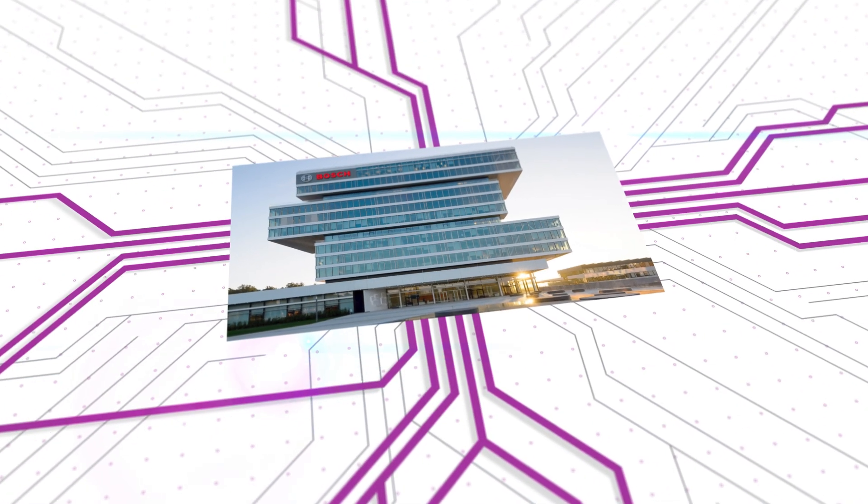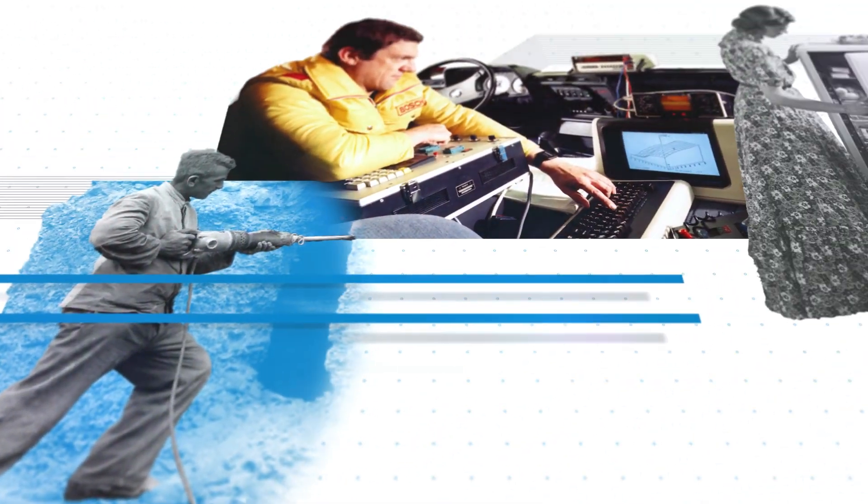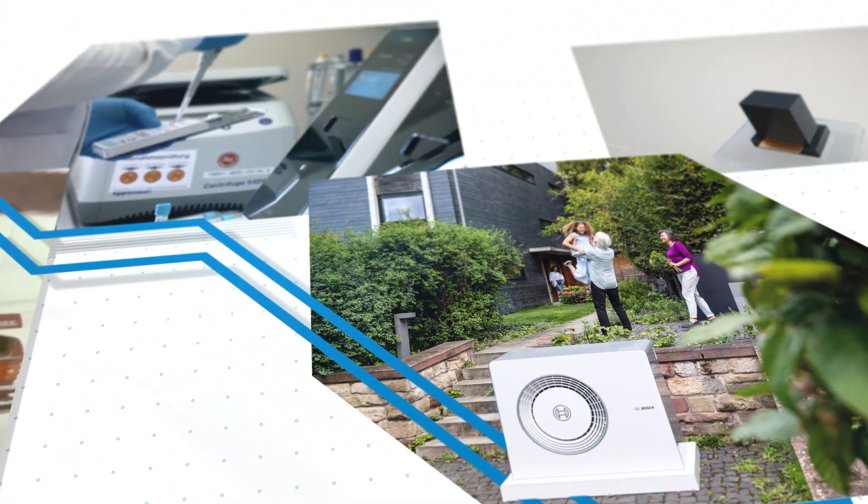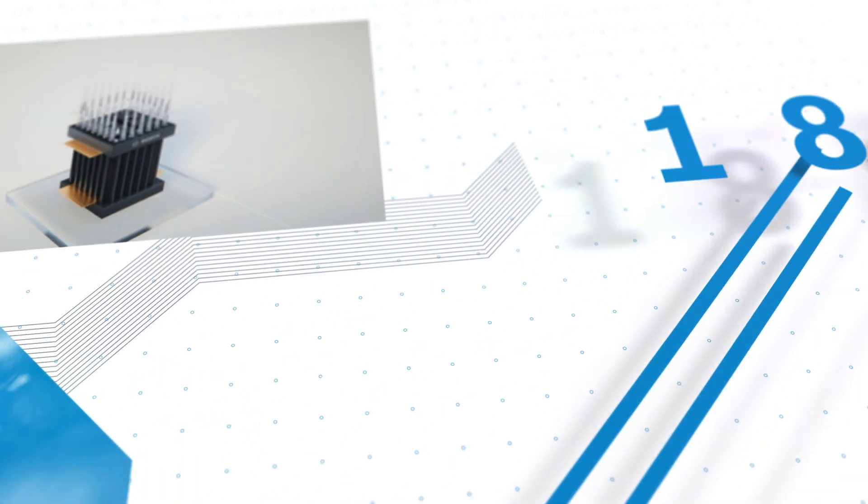At Bosch, we write industrial history. Chock full of engineering savvy, groundbreaking ideas, and revolutionary innovations. Since 1886.